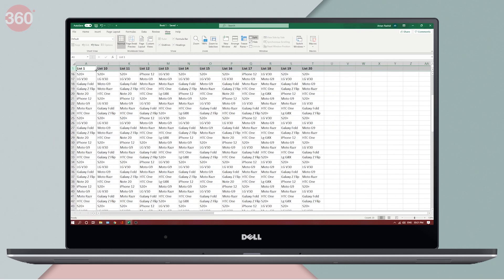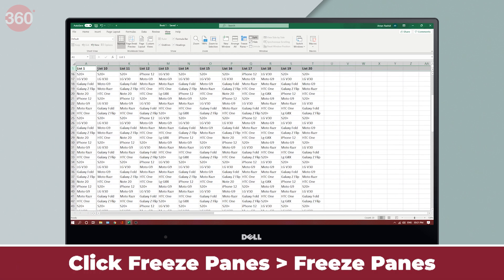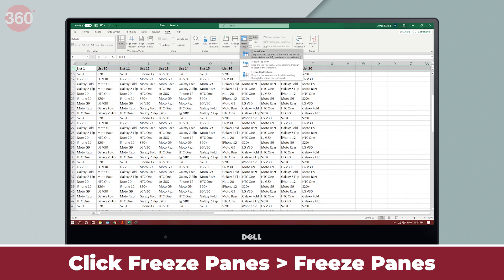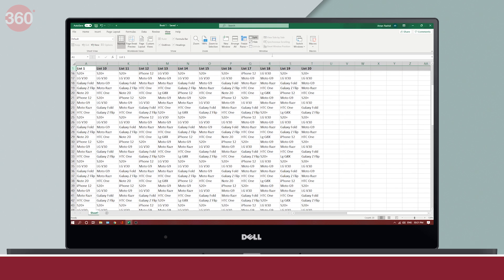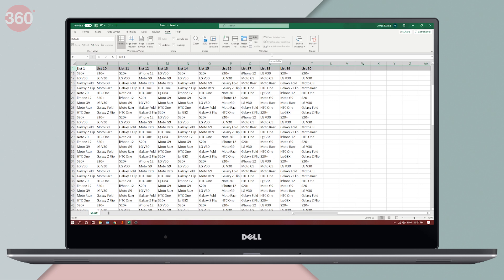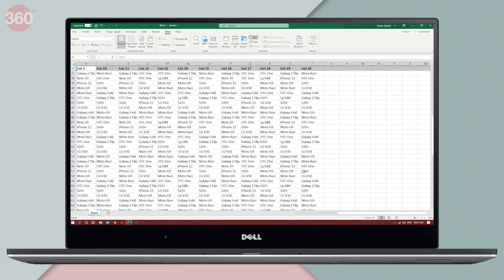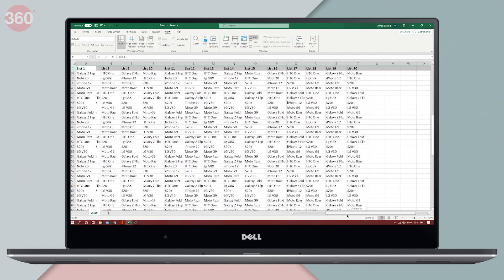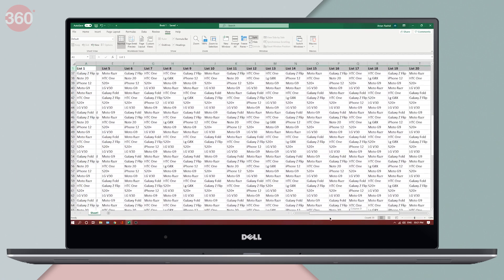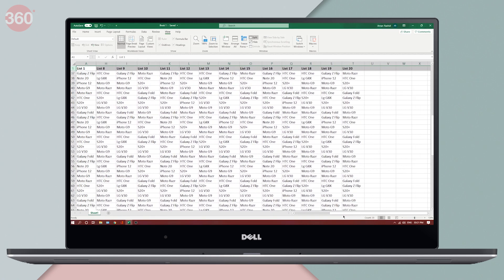Now once again, I'm going to click freeze panes. From the drop down menu, I will again click freeze panes. As you can see, whenever I scroll in whichever direction now, the top row and the first column stay at their places.